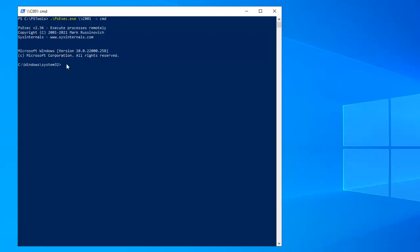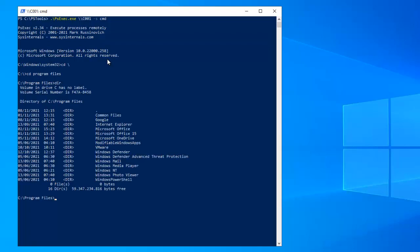What I need to do right now is change to the Program Files directory, where Google Chrome is installed. If I do a directory listing, you can see we have a folder called Google, so let me change to Google.